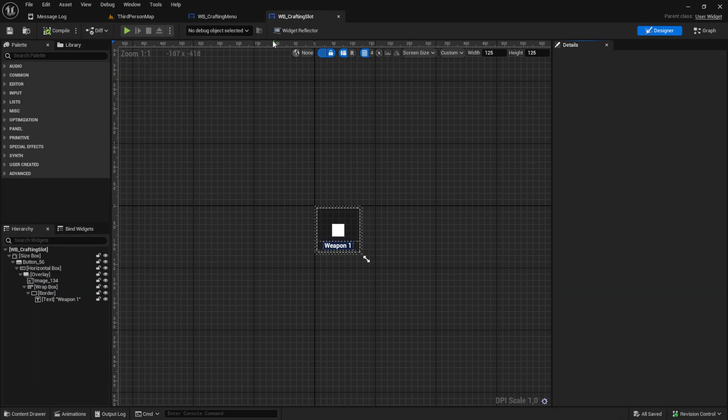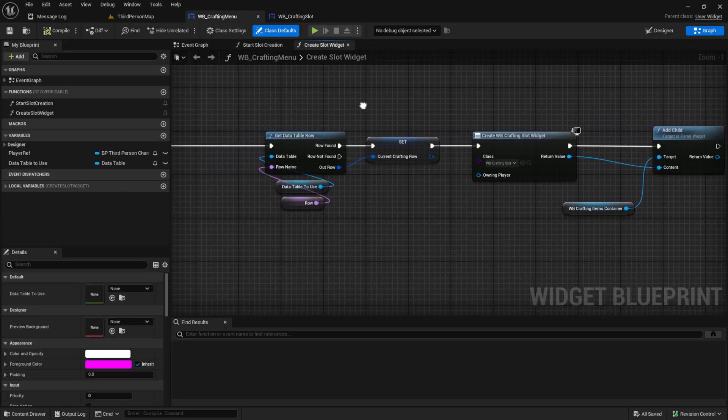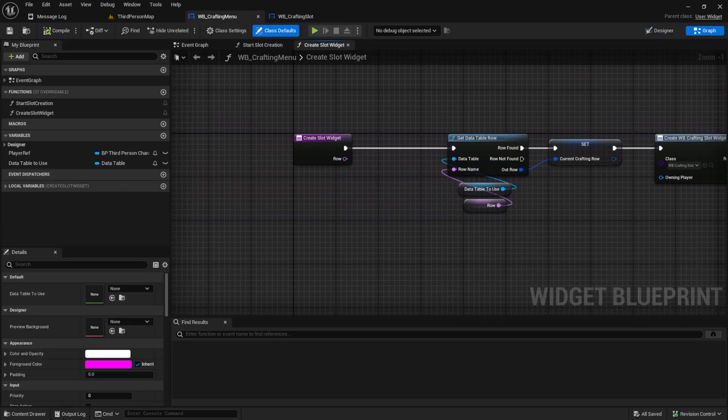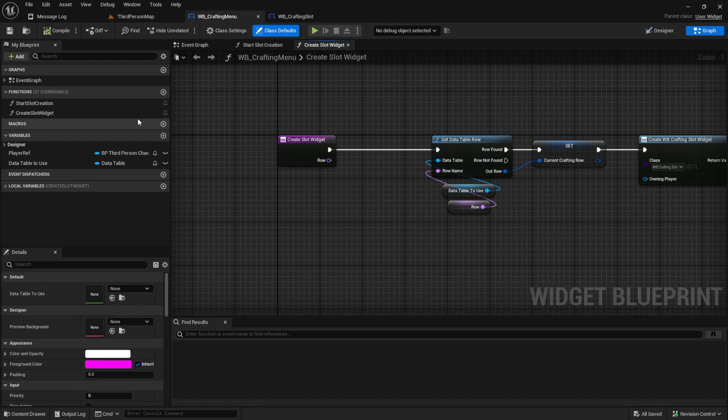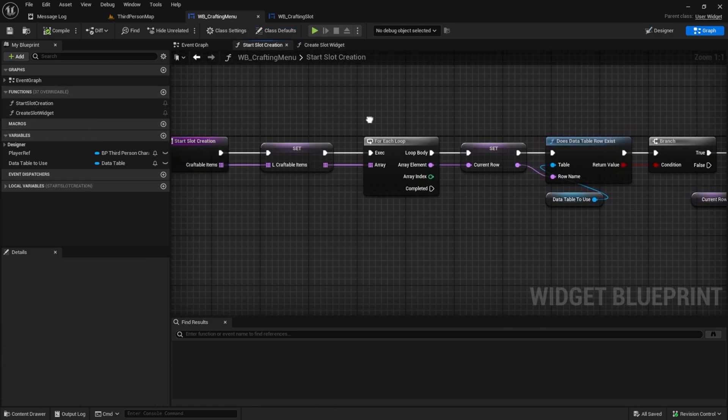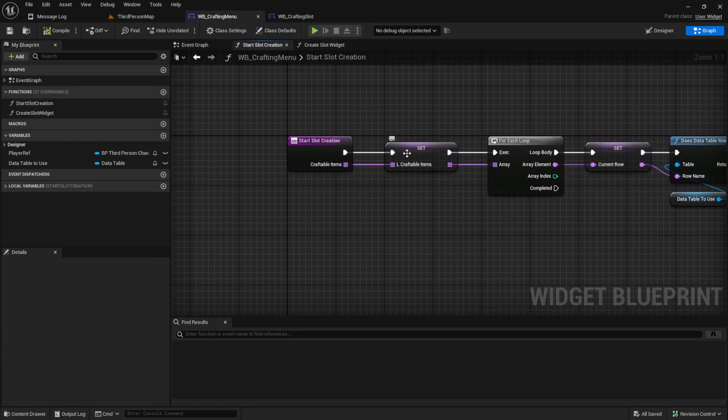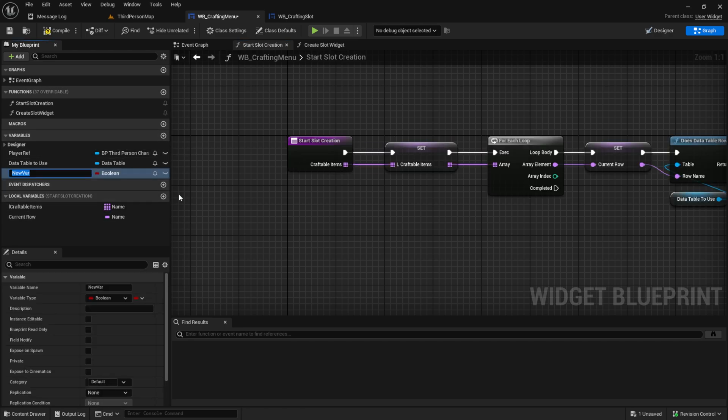A small mistake I made in the last video is inside the crafting menu in the graph. Inside the start slot creation where we save our craftable items, I made this into a local variable. This is not correct.